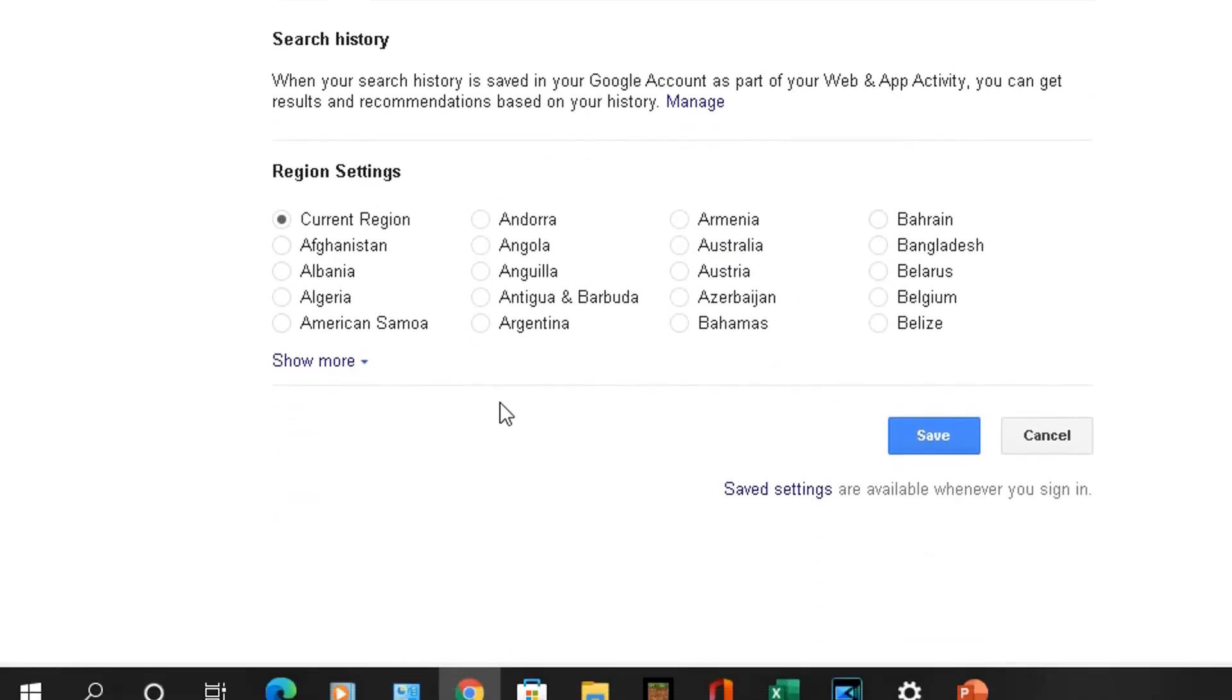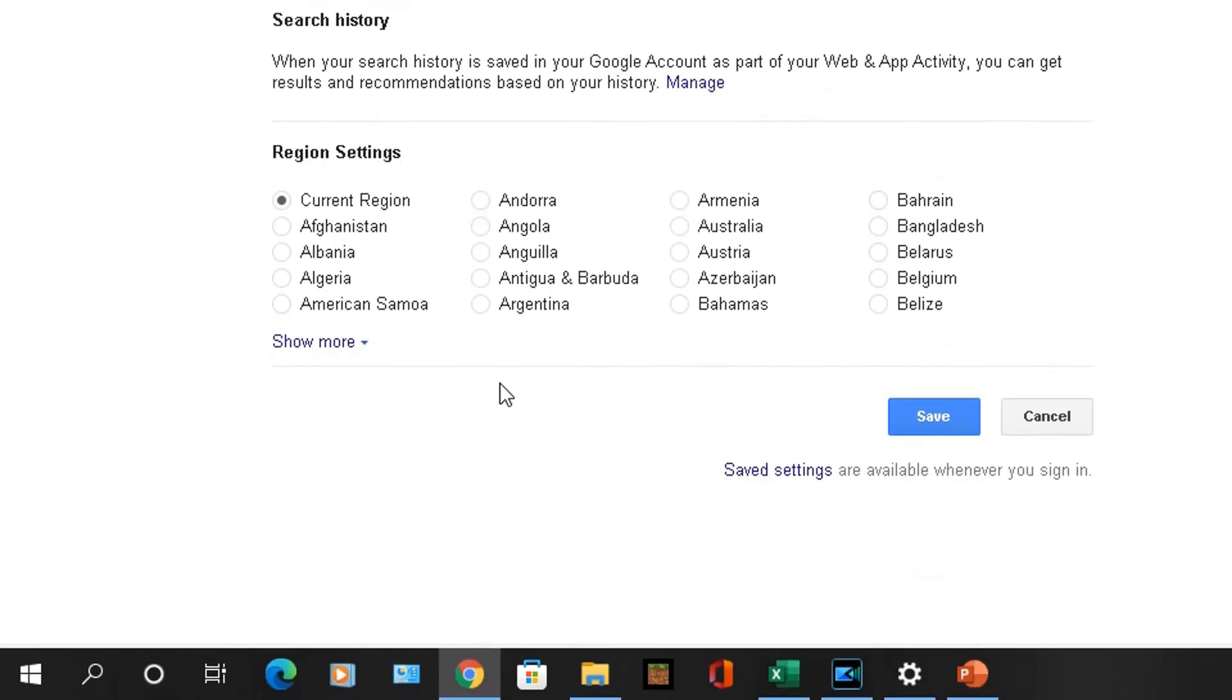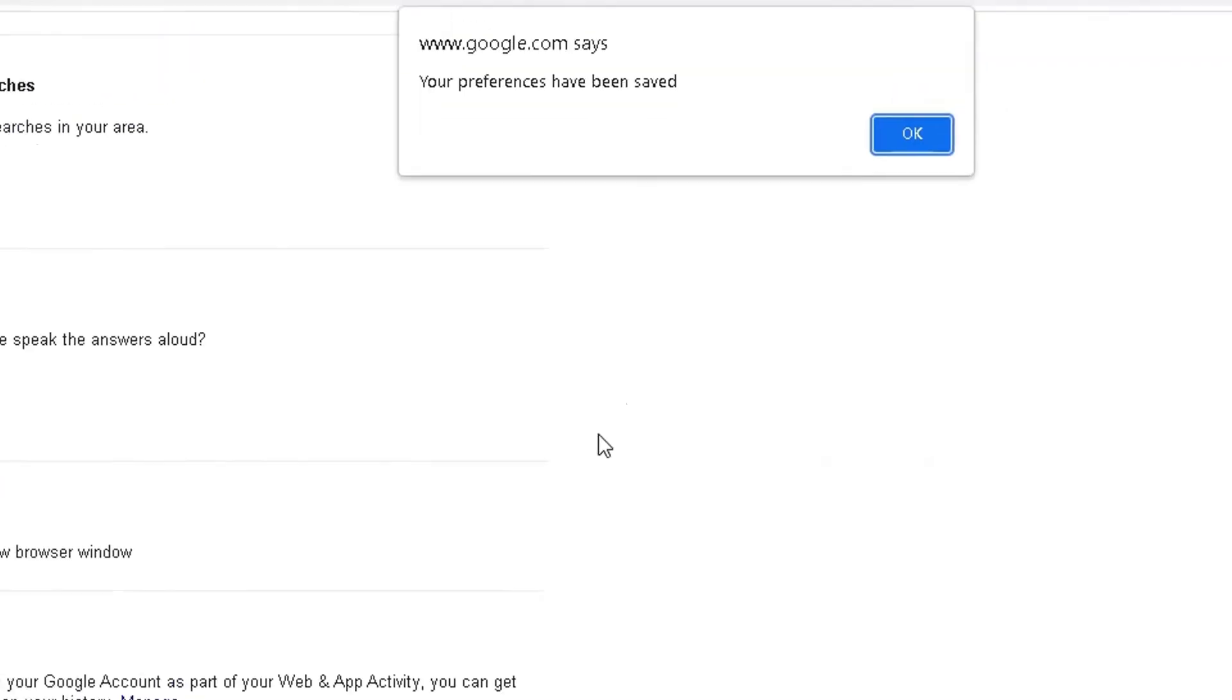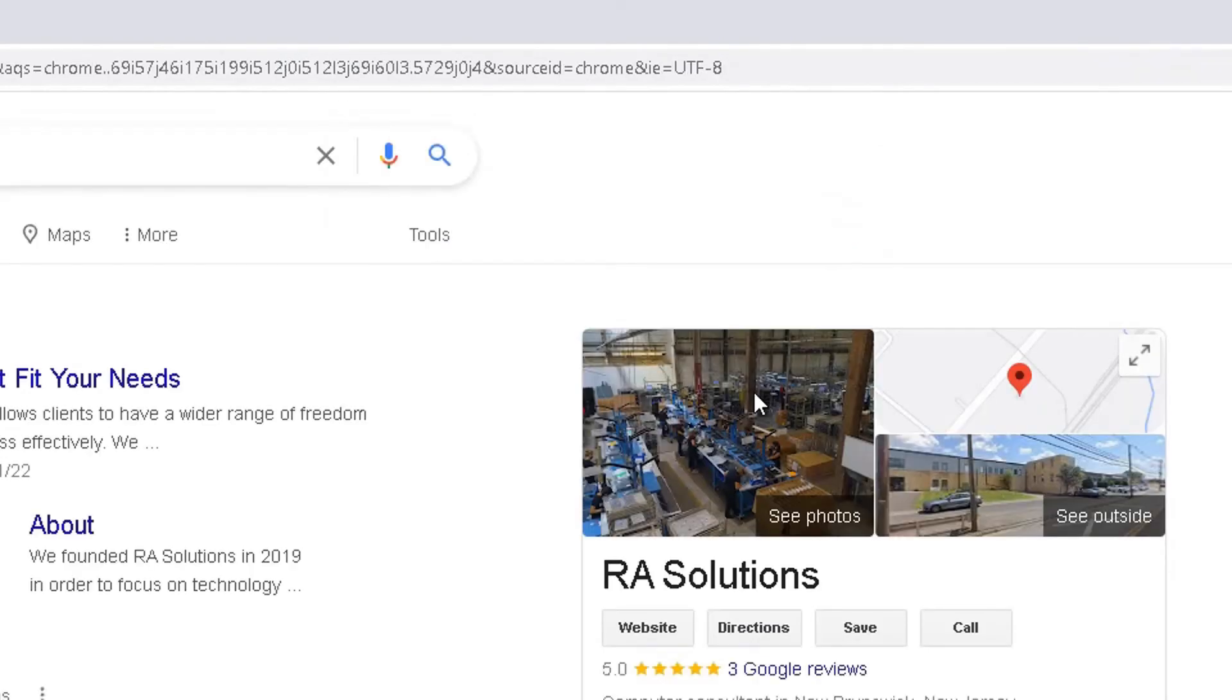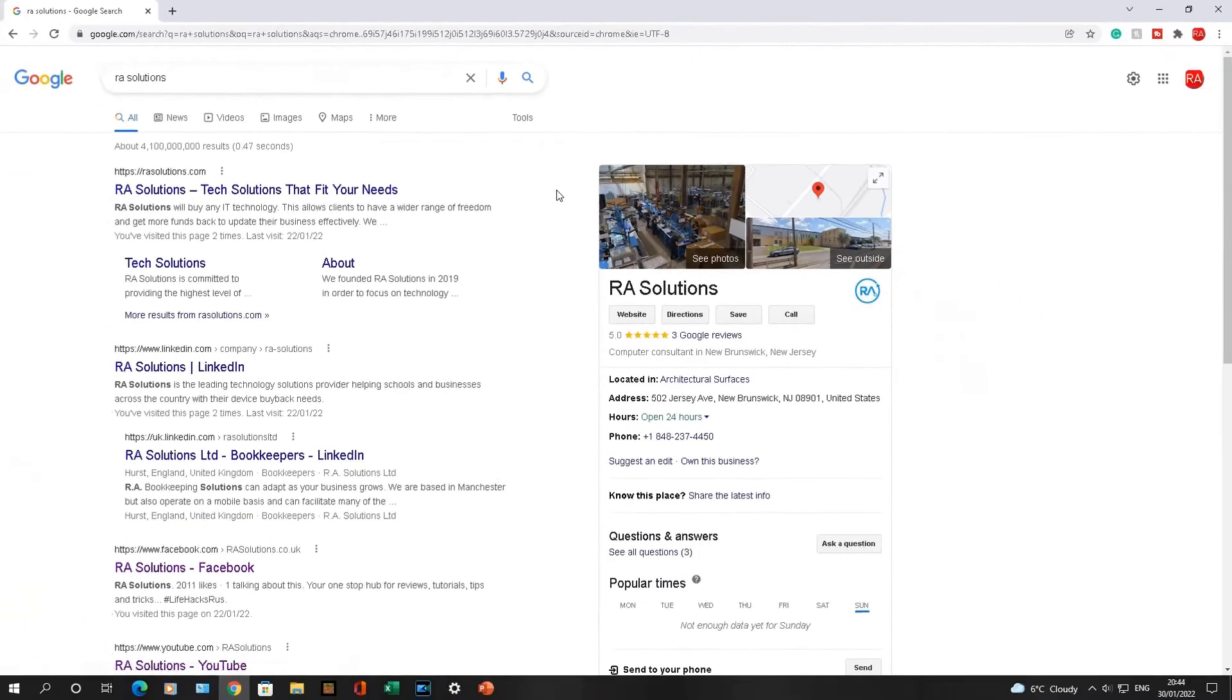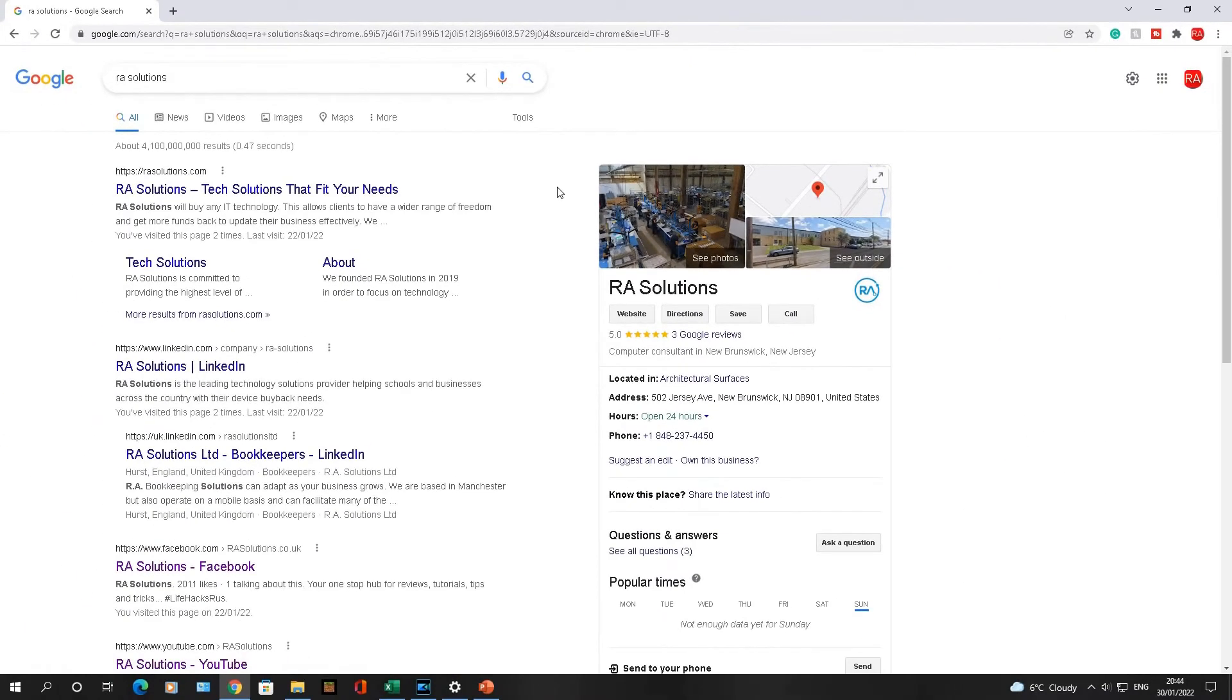To save your settings, you click on this Save button here. Click on that Save button and it will give you this message: Your preferences have been saved. You click OK and there you have it, SafeSearch is off again.